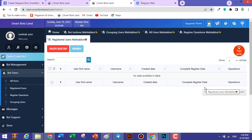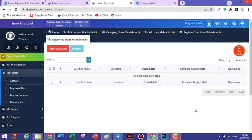Now I want to explain Registered Users. When you tap Registered Users, you can see the users that have registered with your bot — meaning they have clicked on the sign-up button and answered the registration questions. These are your registered users.